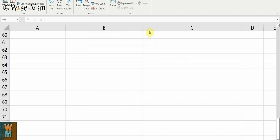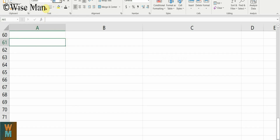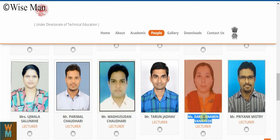Hey guys, welcome to my channel Viceman. Today in this video I will show you how you can copy and paste anything in a default format in Microsoft Excel. The default format means if you go to the Home tab, you can see the default is Calibri font having size 11. So how can you paste anything in a default format? That's the thing I'll show you.